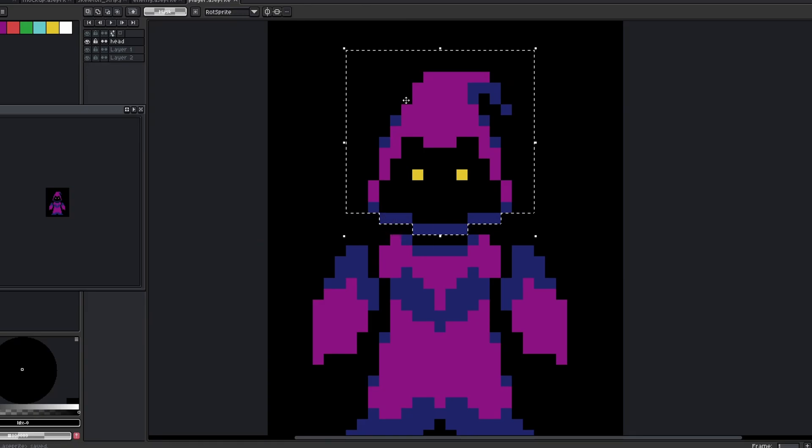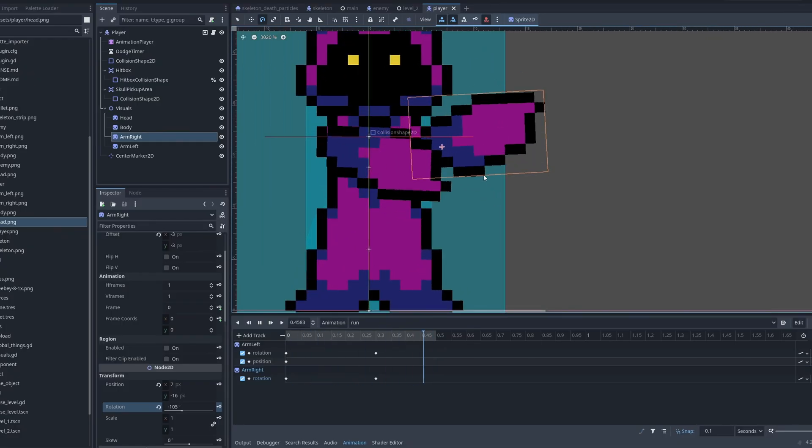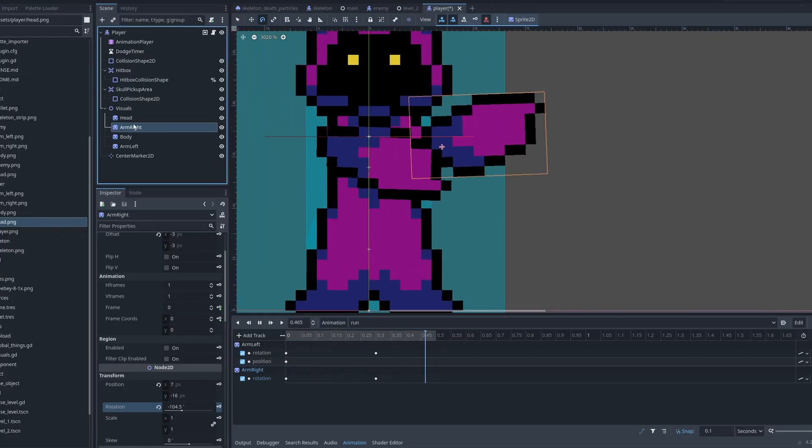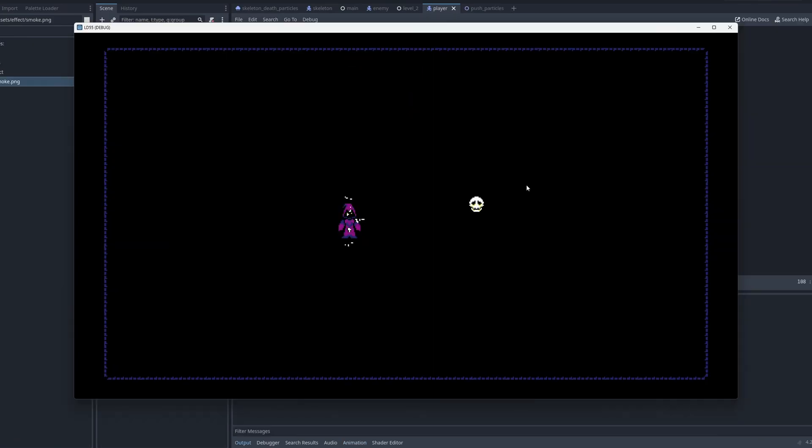I started first on the player animations. I cut the player sprite into pieces and made a basic running animation, then I added particles for the skeleton push effect.